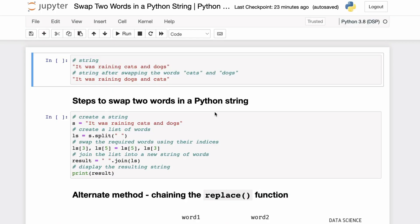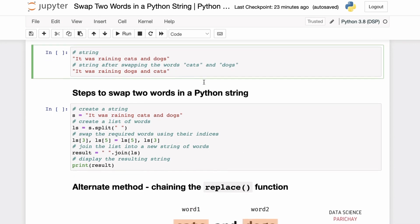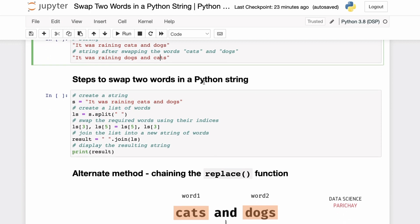You are given a string in Python and you want to swap two words in the string. Here we have the string 'it was raining cats and dogs' and we want to swap the words 'cats' and 'dogs' such that the resulting string becomes 'it was raining dogs and cats'. So how will we do this in Python?